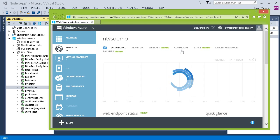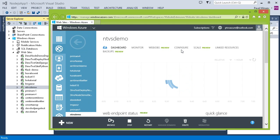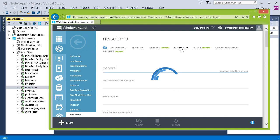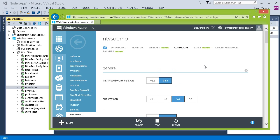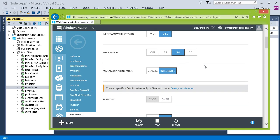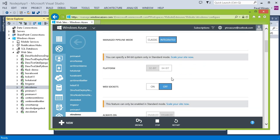The setting that we need is on the Configure tab. And it's called simply WebSockets. Turn it on and don't forget to click Save after changing it.